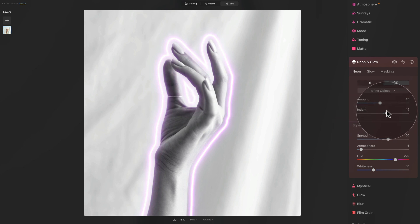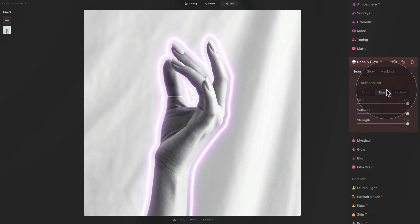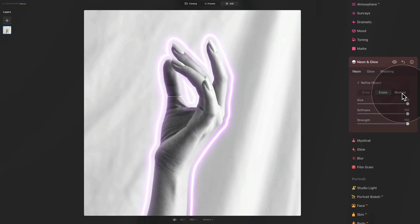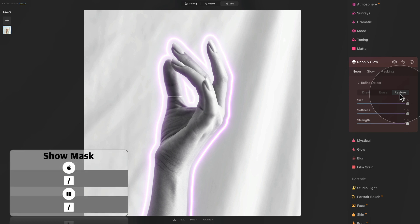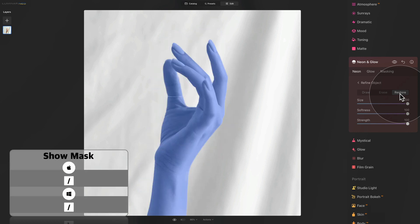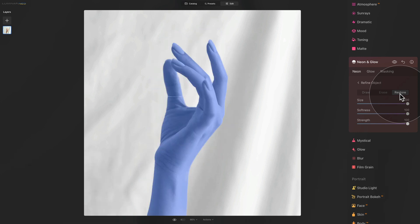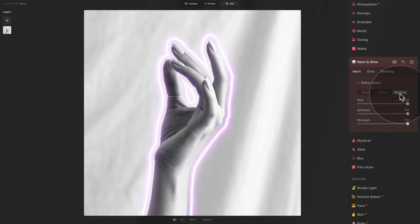After that, you can still refine the mask by clicking on Refine Object, where you have the traditional brush tool and can draw, erase, and restore the mask for the neon. To make mask adjustments easier, you can use the backslash key on your keyboard — hit it and you will see the mask for the neon directly on your image. Once you're happy with it, hit the backslash key again and it will bring back the neon.